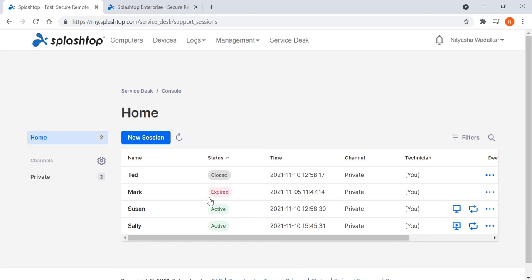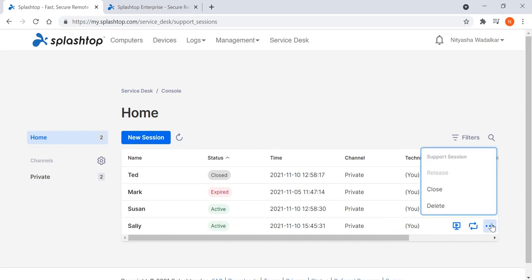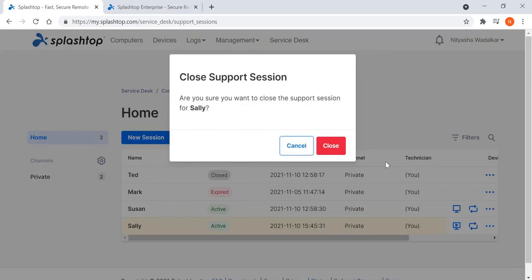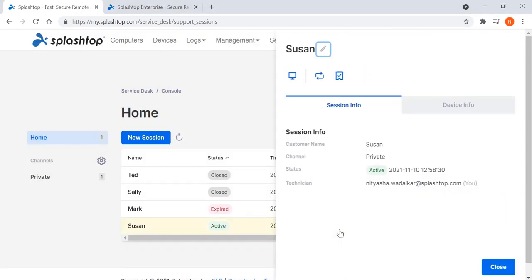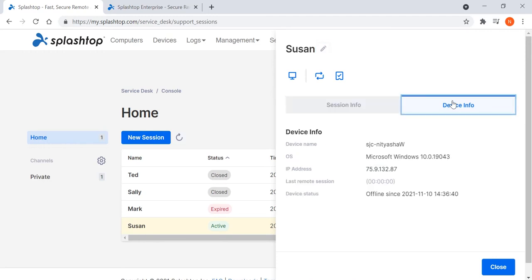Once the issue is resolved, the technician can proceed to close the session. Simply click and close. The technician will be able to see additional device information for active sessions, such as the OS version and even the IP address, before connecting in.